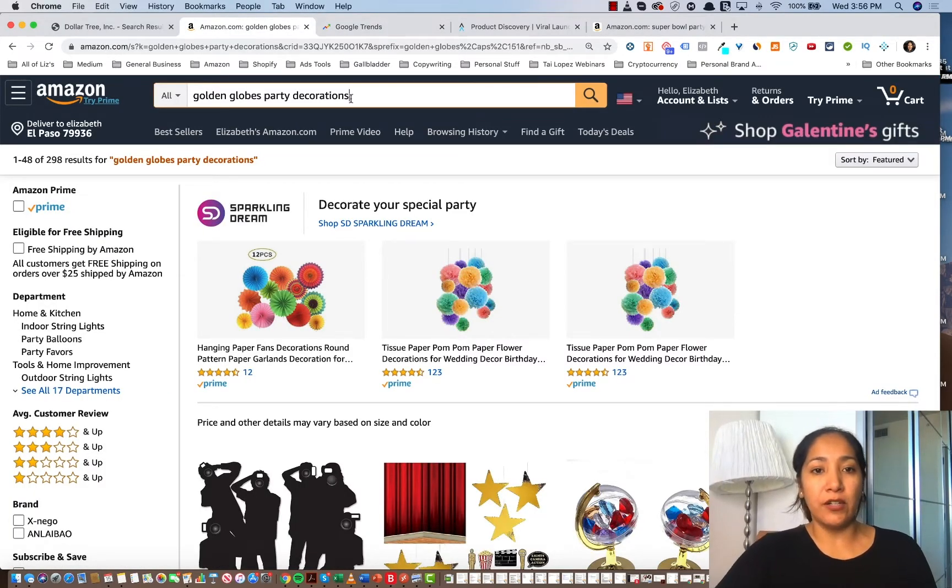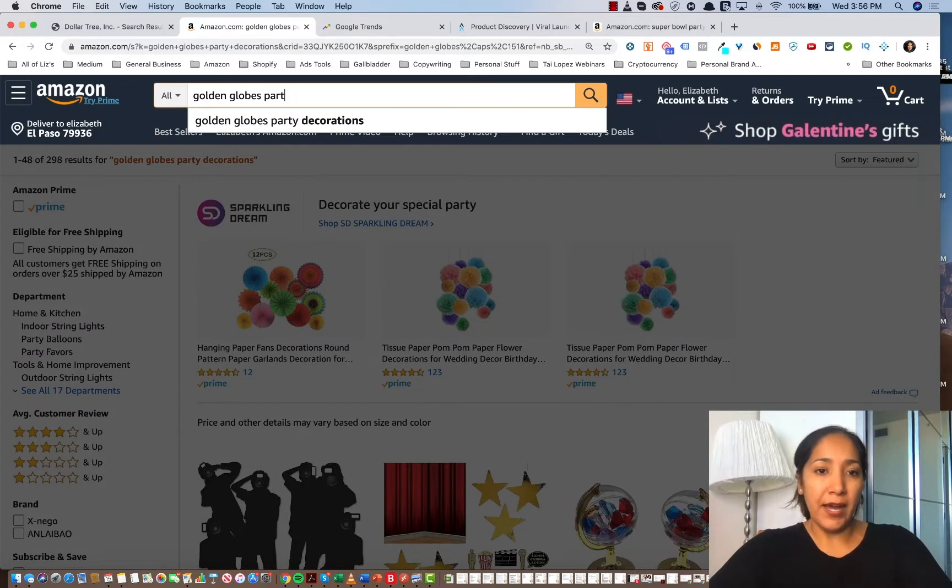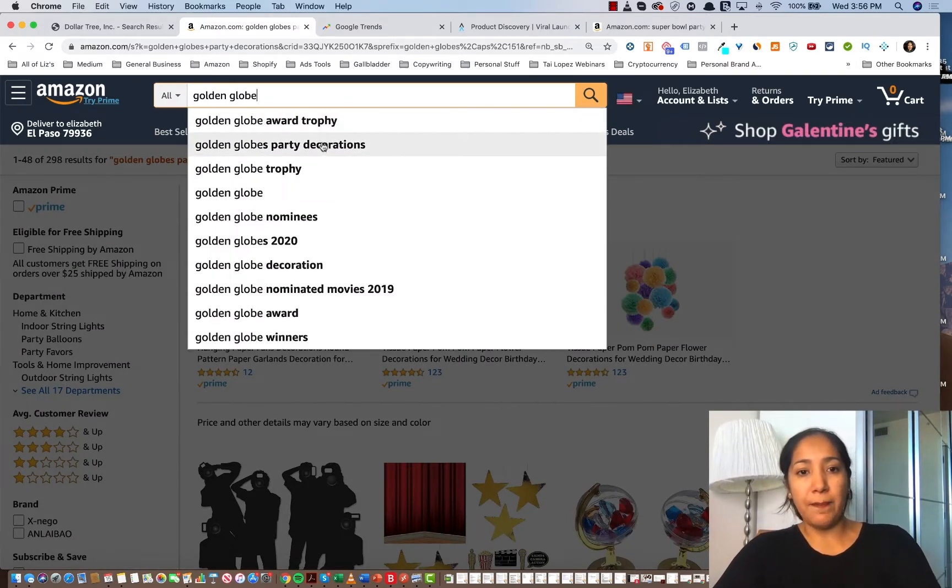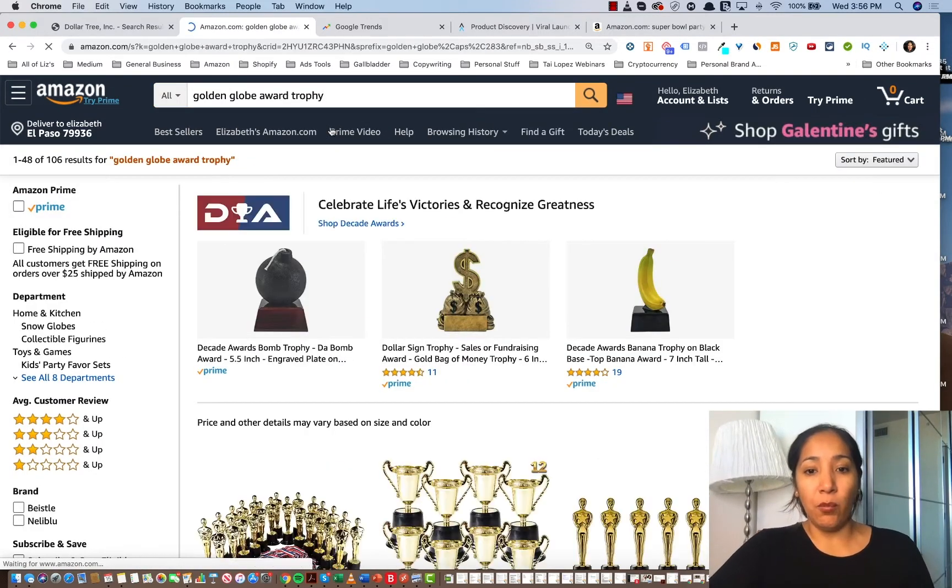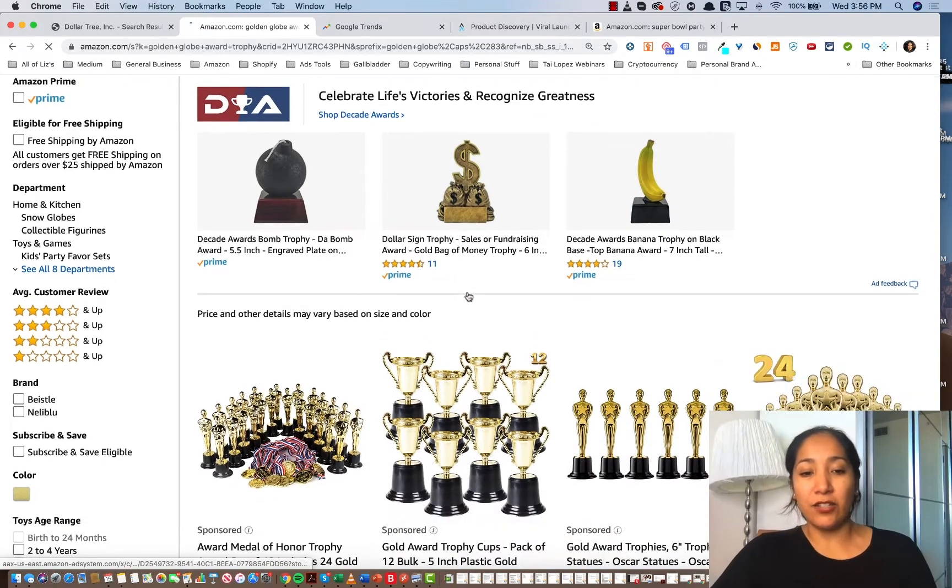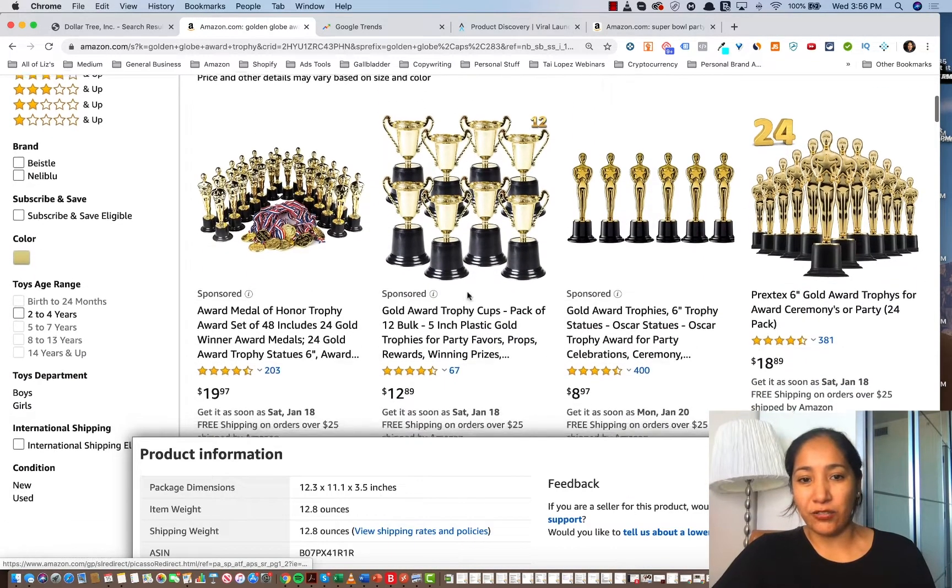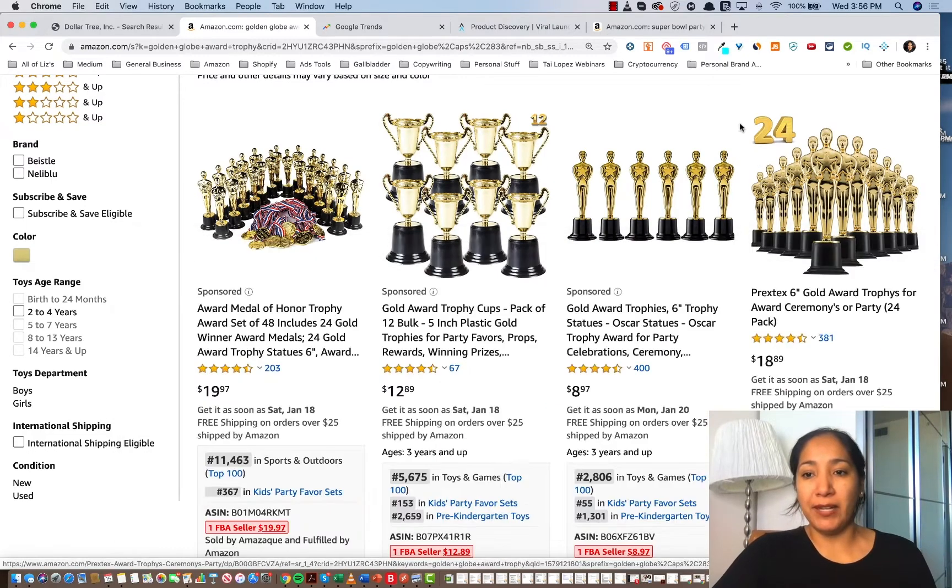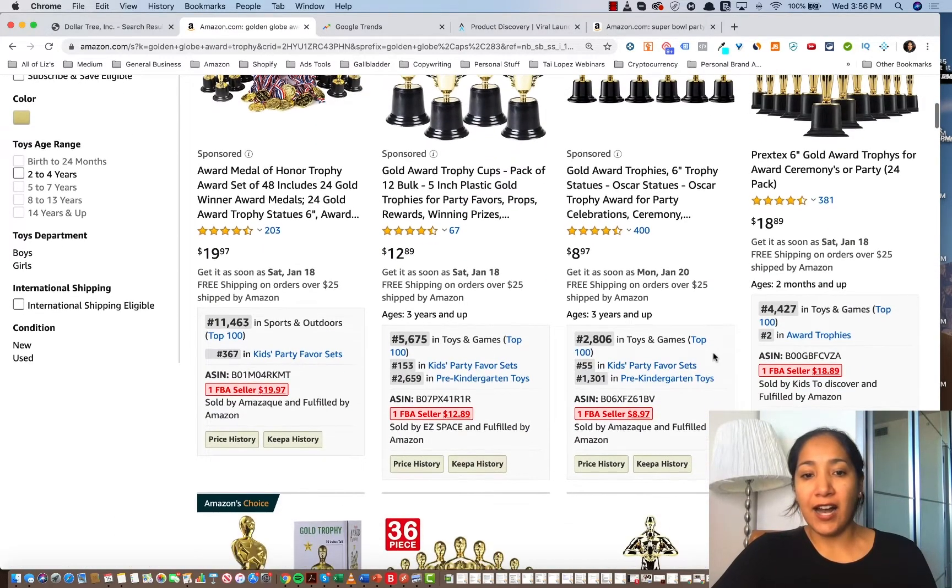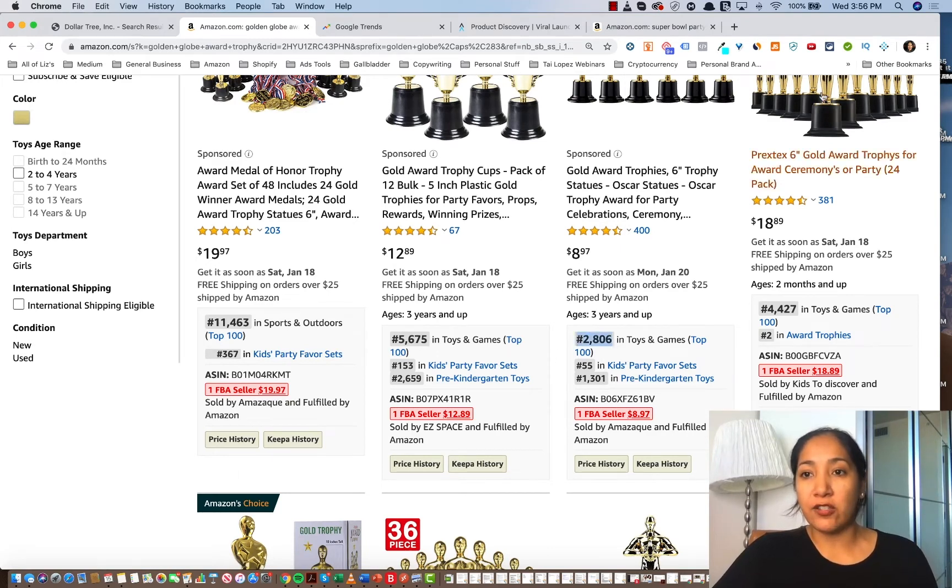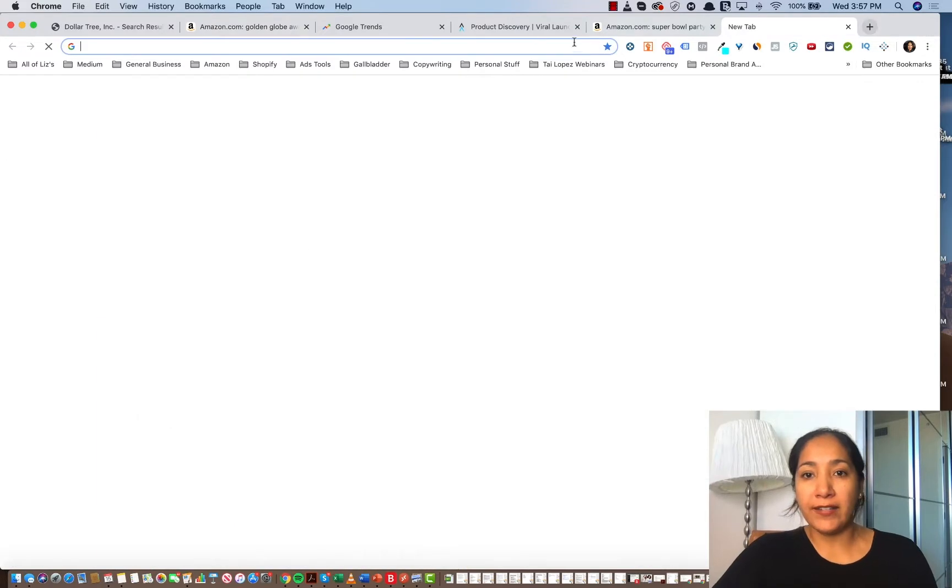And so I looked up Golden Globes and guess what happened when I looked that up? I searched it here and boom, there it popped up. Award trophy party decorations. So if I click in Golden Globe award trophy, while this isn't party supplies, it still shows you that you could still make an opportunity for selling additional things. You could grab some of these and bundle them with plates. So these sell like hotcakes. Look at these BSRs. This is an indication of a lot of sales in the niche.